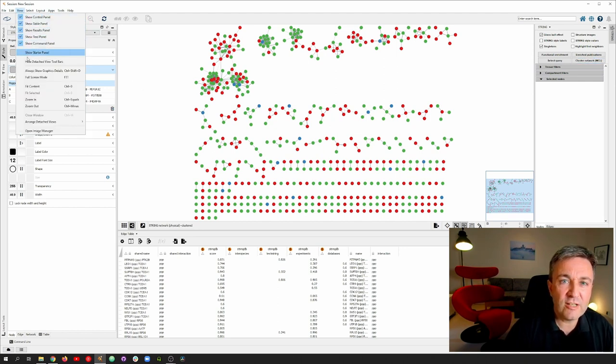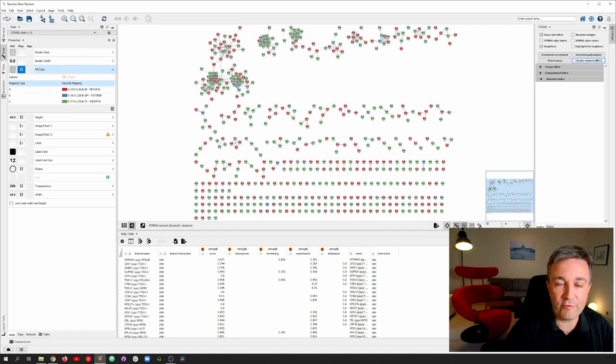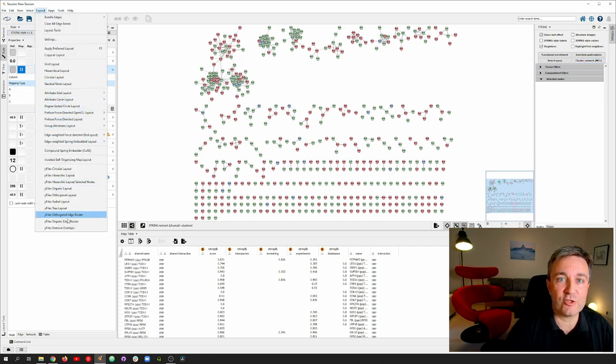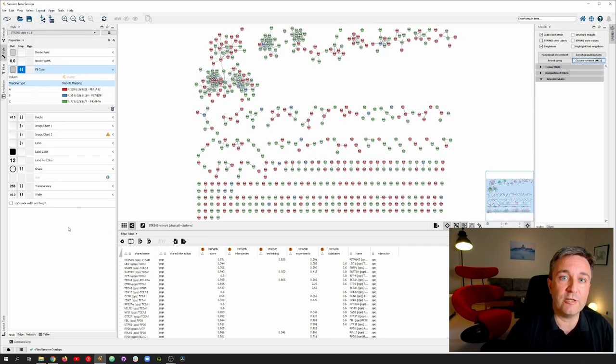You still see a little bit of overlap of nodes. For this, we use the Y files layout algorithms to remove overlaps, slightly adjusting the layout without altering it overall.